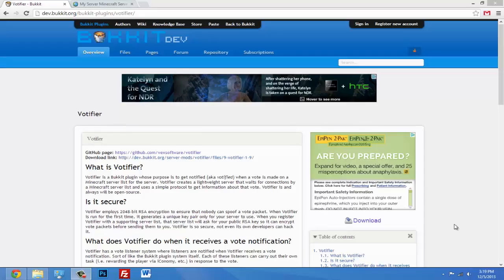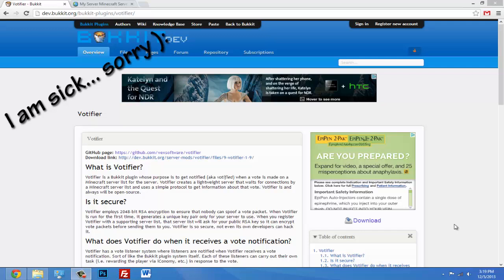Hey what's up guys, today I'm going to show you how to install Votifier on your server. Tons of people asked me how to install this, so now I'm going to show you how.